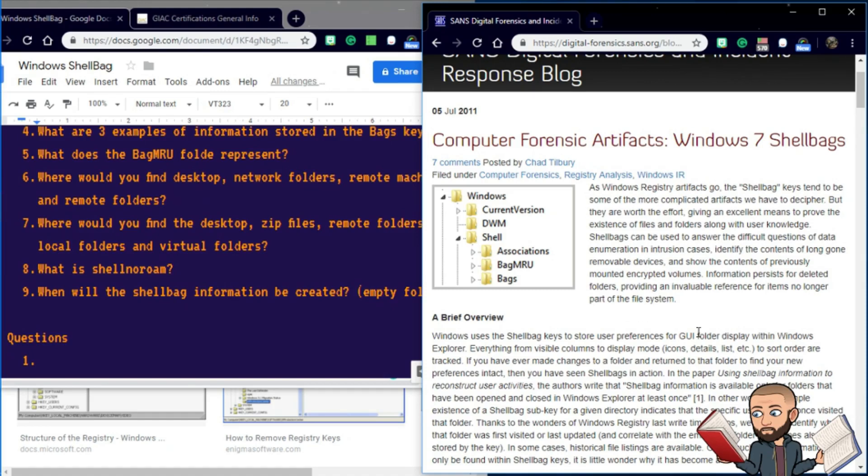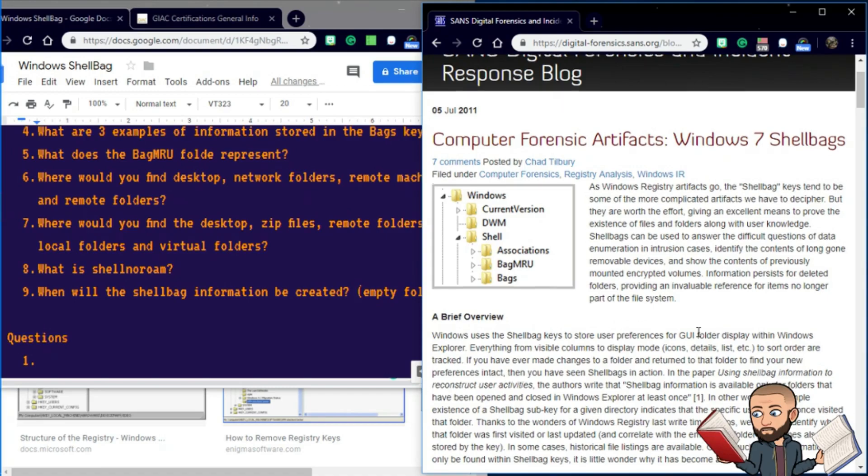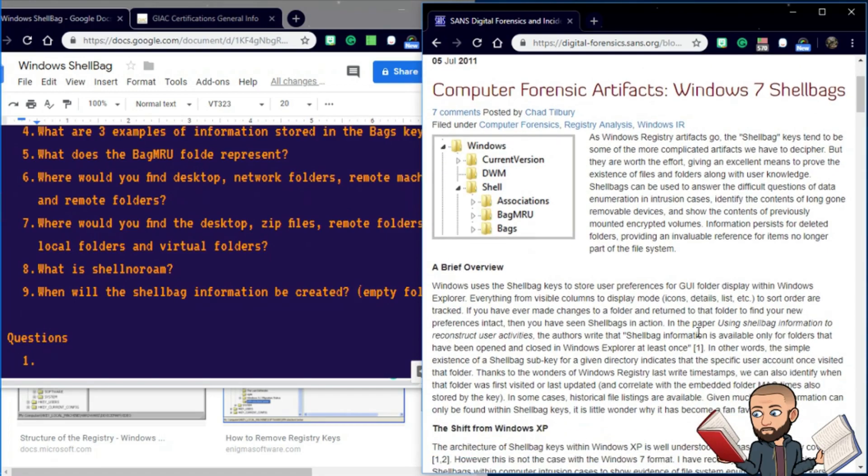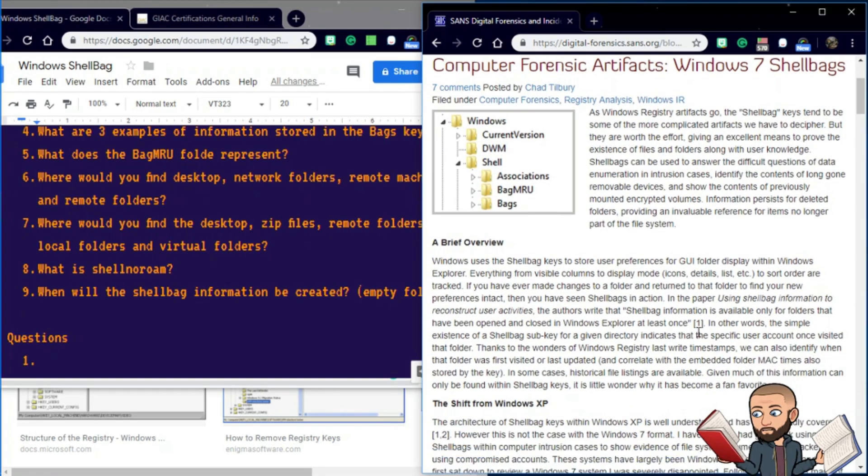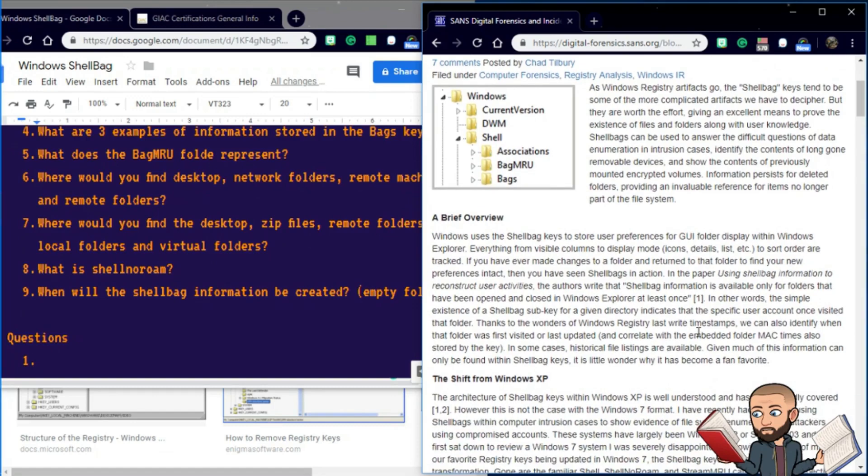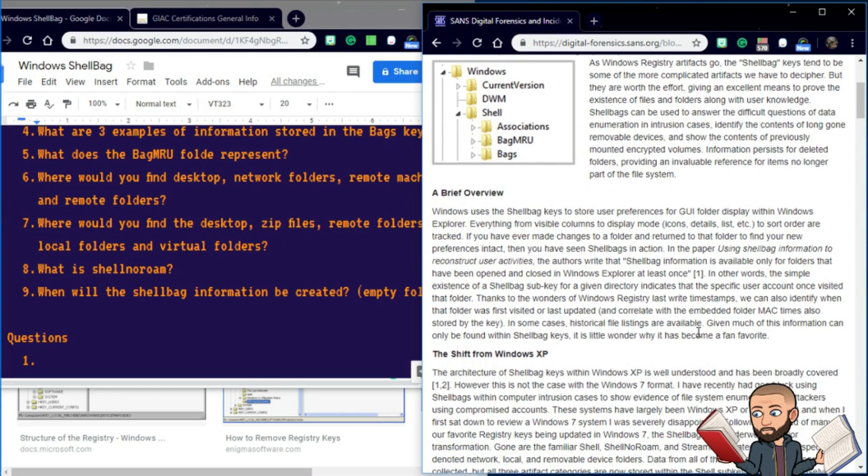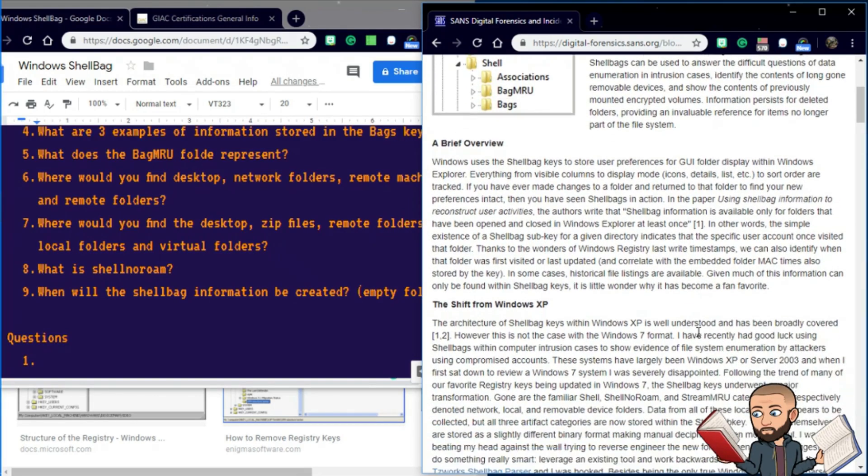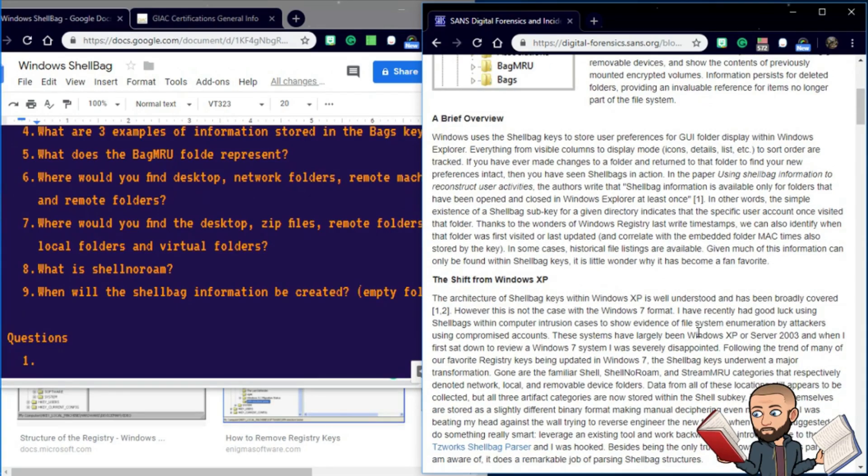Shell bags can be used to answer the difficult questions of data enumeration and intrusion cases, identify the contents of long-gone removable devices, and show the contents of previously mounted encrypted volumes. Information persists for deleted folders, providing an invaluable reference for items no longer part of the file system.